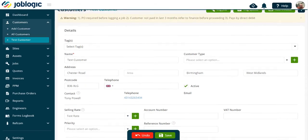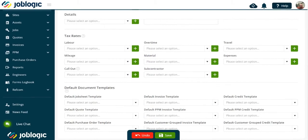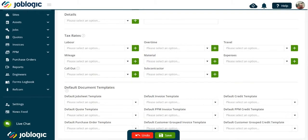Scroll to the bottom of the details page. Here you will see the templates for job sheets, quotes, invoices, etc.